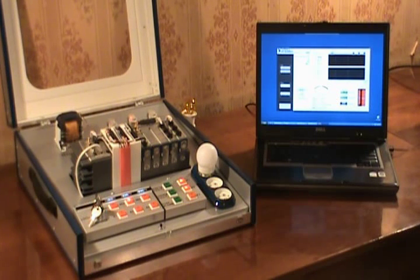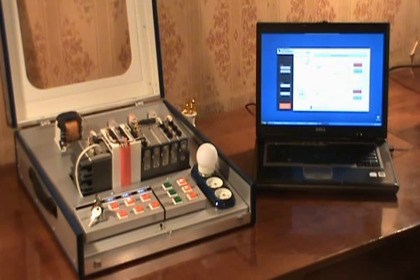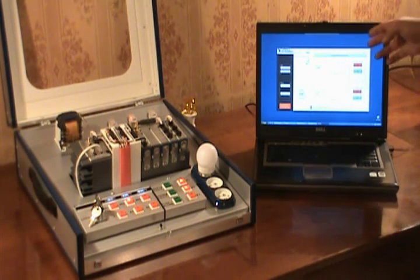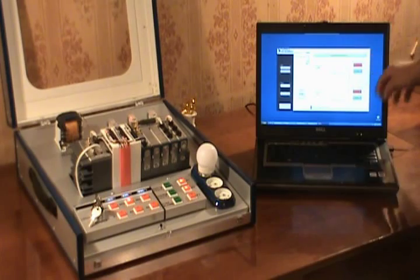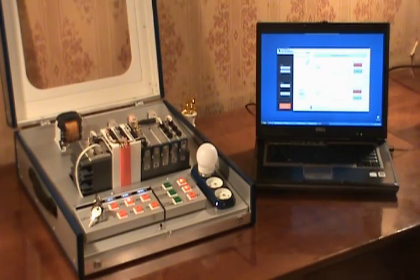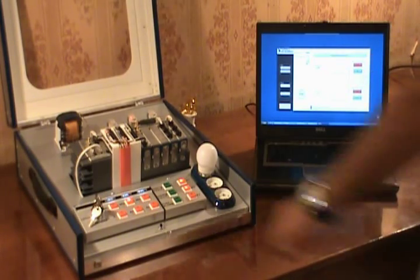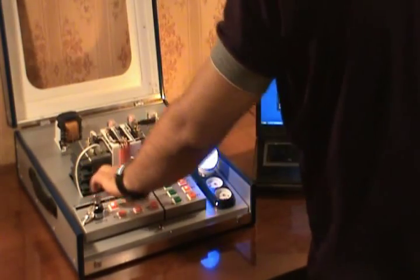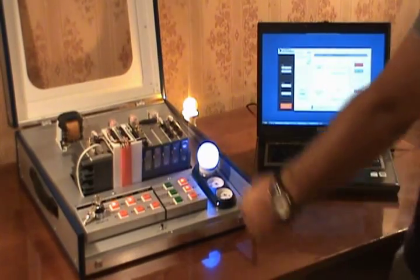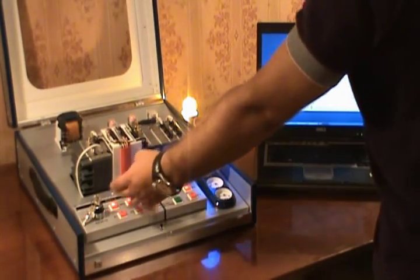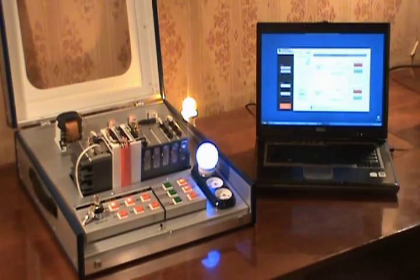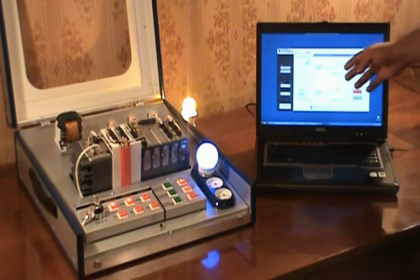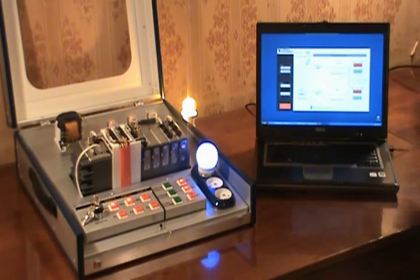He can go to breakers page and here he can monitor the breaker status. Whenever the breaker is switched on, he will see it here.